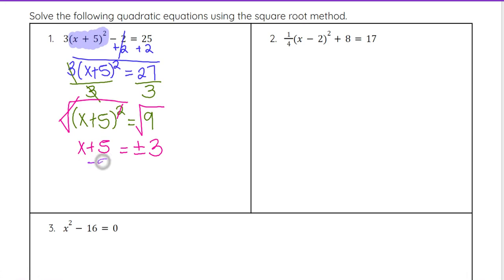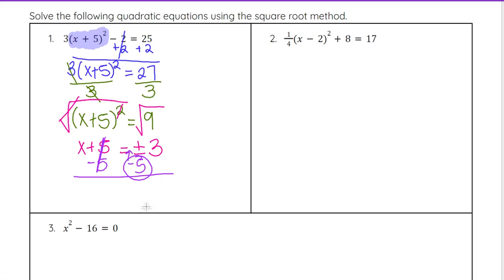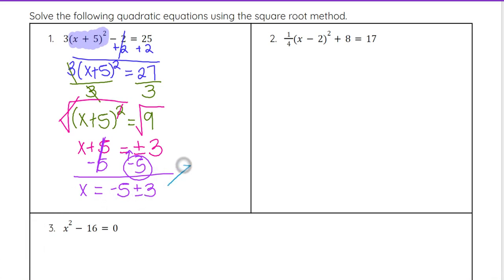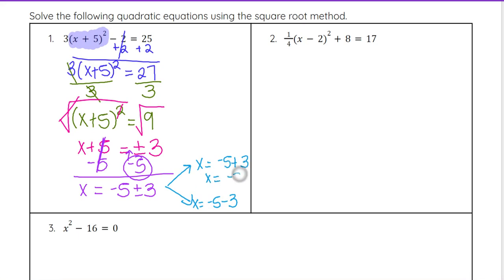Then we subtract 5 from both sides to get x completely by itself. Remember that negative 5 has to go in front of the plus or minus, so it will be x equals negative 5 plus or minus 3. That's where we get our two answers: one from negative 5 plus 3, and one from negative 5 minus 3. Negative 5 plus 3 is negative 2, and negative 5 minus 3 is negative 8. So our answers are x equals negative 2 and x equals negative 8.